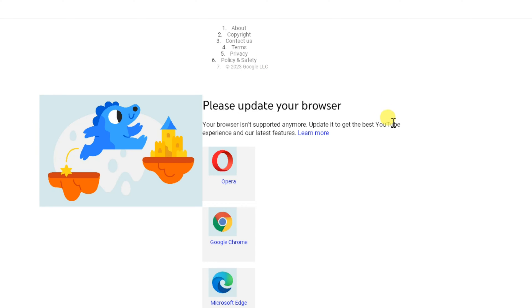Hello everyone. Today, we are going to tackle a common issue that many Windows XP users face: YouTube not opening, even in browsers like Opera. But don't worry, we have got a solution. We will also show you how to install the best browser for Windows XP.